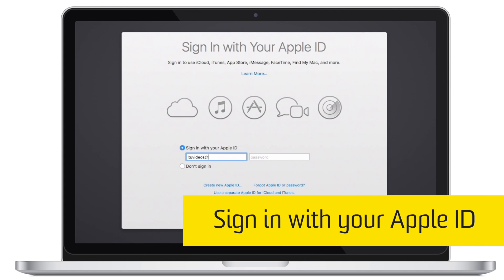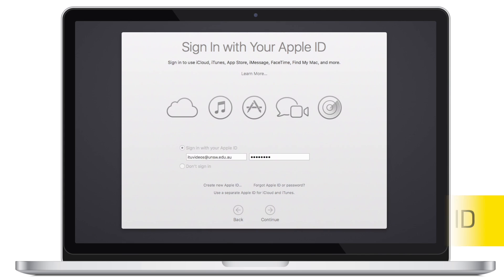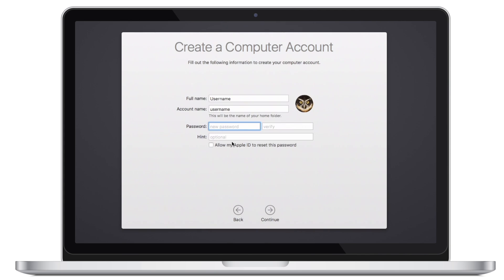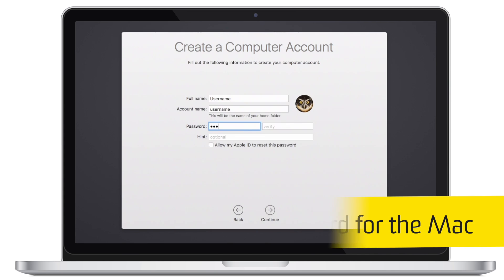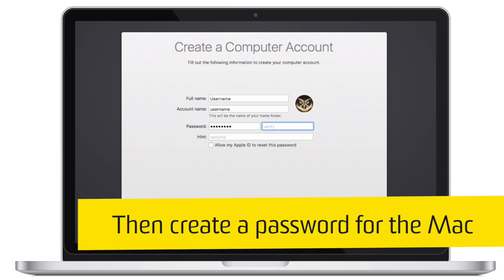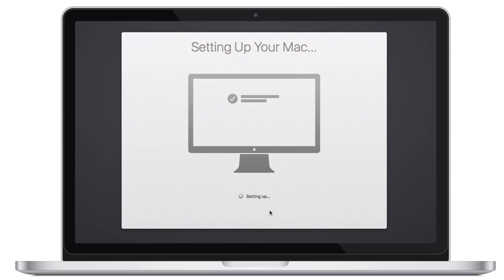Enter your Apple ID when prompted. This is the same ID you use on iTunes or the App Store. Then, choose a password to log into the Mac. It should be different from your ZID password and your iTunes password.